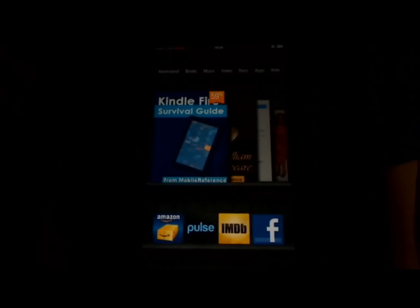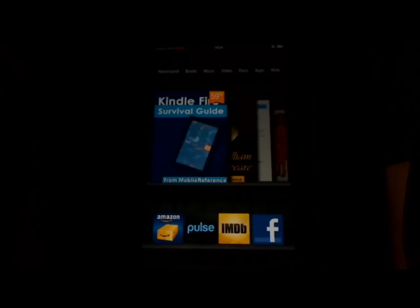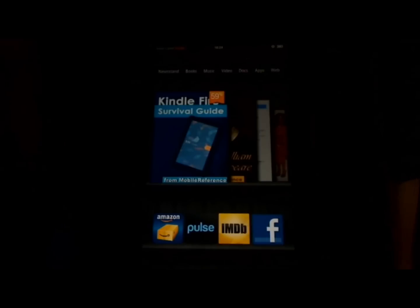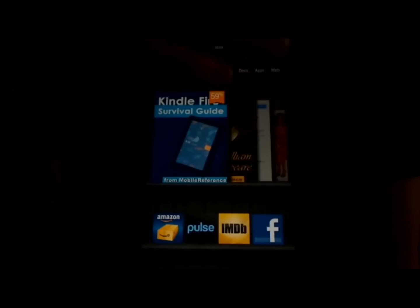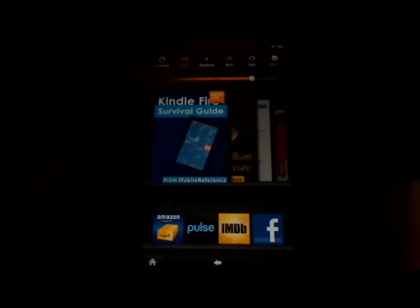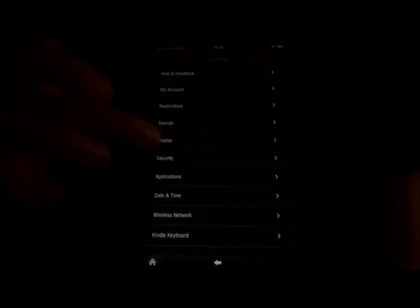If you store sensitive data on your Kindle Fire, or if you have kids and you don't want them to access your device, you can always set a lock screen password, which will require a password every time you try to unlock the Kindle. To do this, touch the settings icon at the top right, and then touch more, and then touch security, and where you see the switch next to the lock screen password, touch it and turn it on.